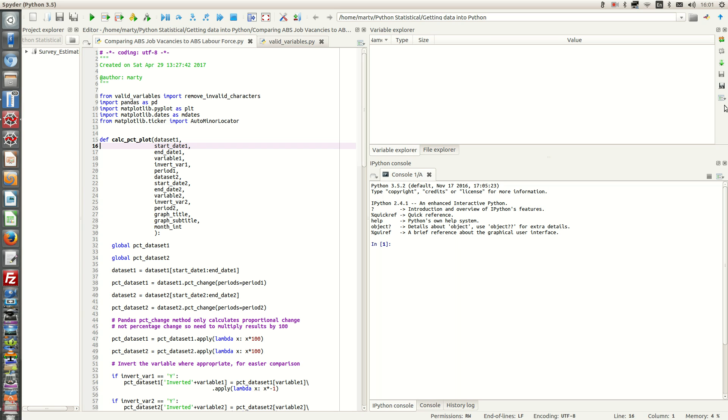Another reason we are interested in percentage change is to see whether a change in level over time in one time series leads to a change in level over time for another time series.